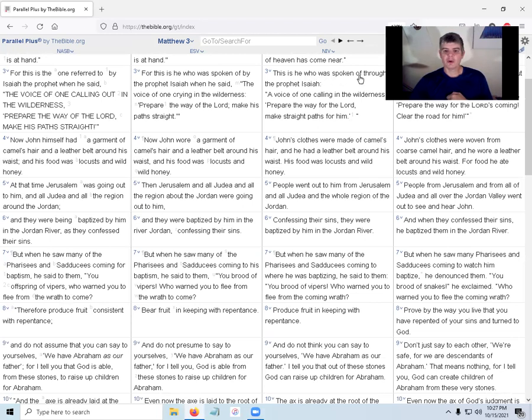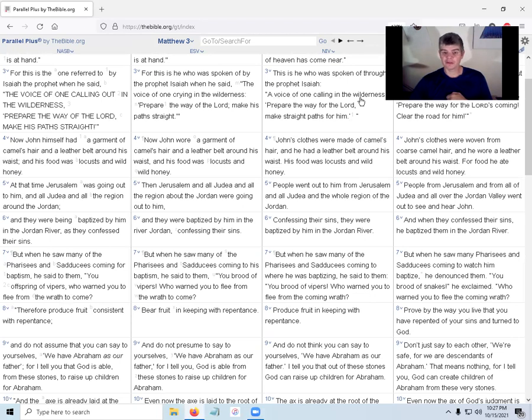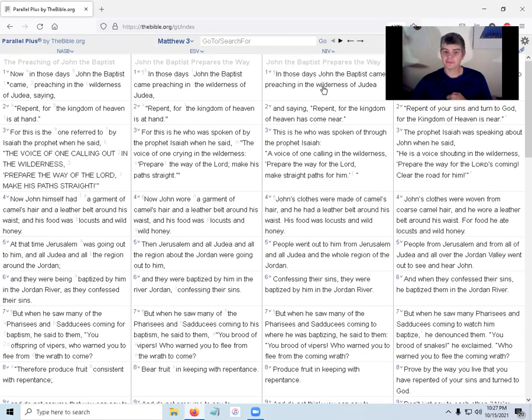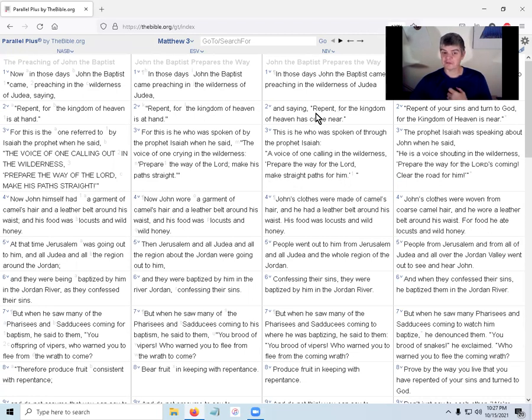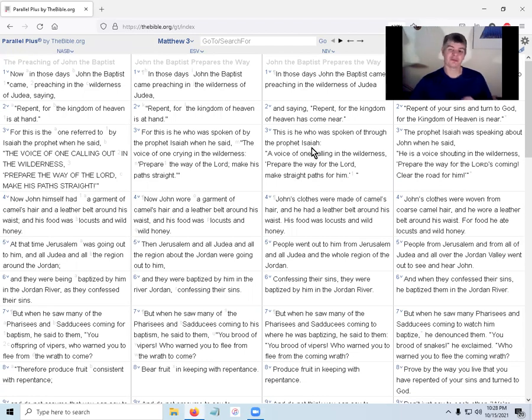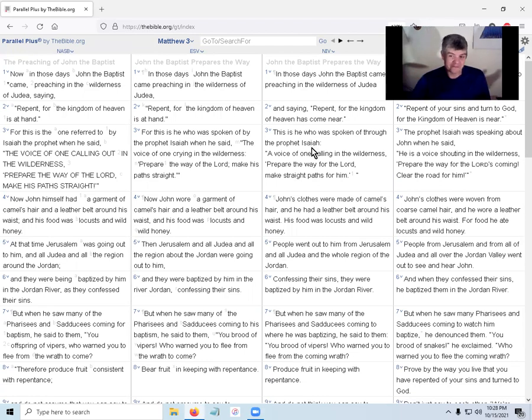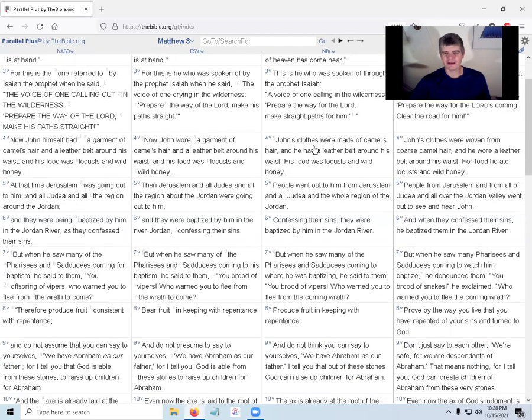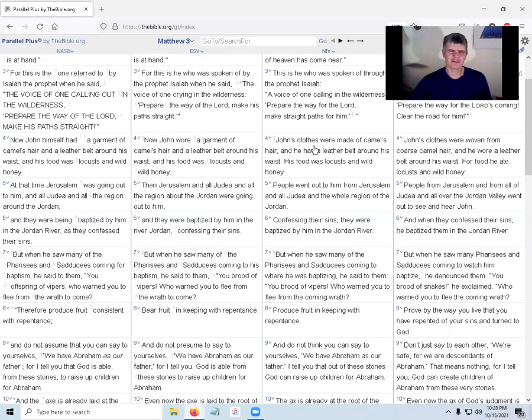John the Baptist out in the wilderness telling everybody repent, for the kingdom of heaven has come near. Jesus has just been born. This is he who was spoken of through the prophet Isaiah. A voice of one calling in the wilderness, prepare the way for the Lord and make straight paths for him. John the Baptist, who was spoken of through the prophet Isaiah, would be pretty cool if prophet Isaiah spoke about me, but I'm not in the Bible. That's probably a good thing because I'm too prideful.